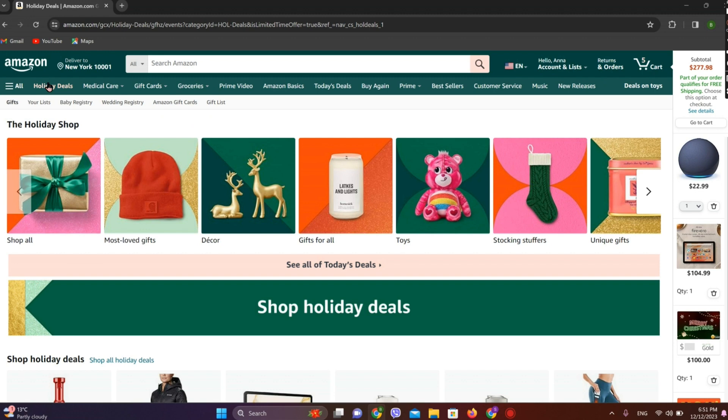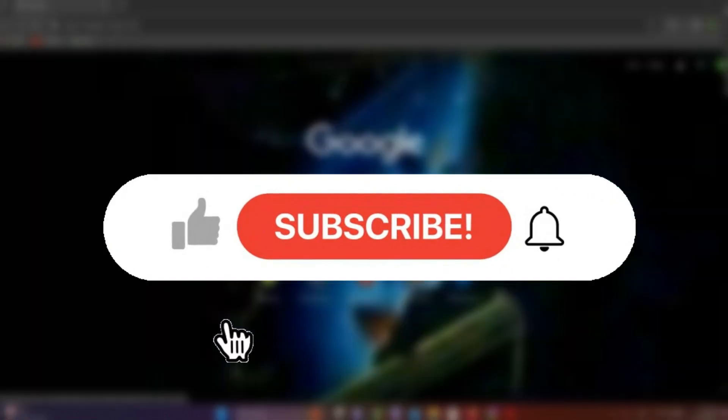So this is all we can do to delete our order history on Amazon. If you liked the video, please like and subscribe. Thanks for watching.